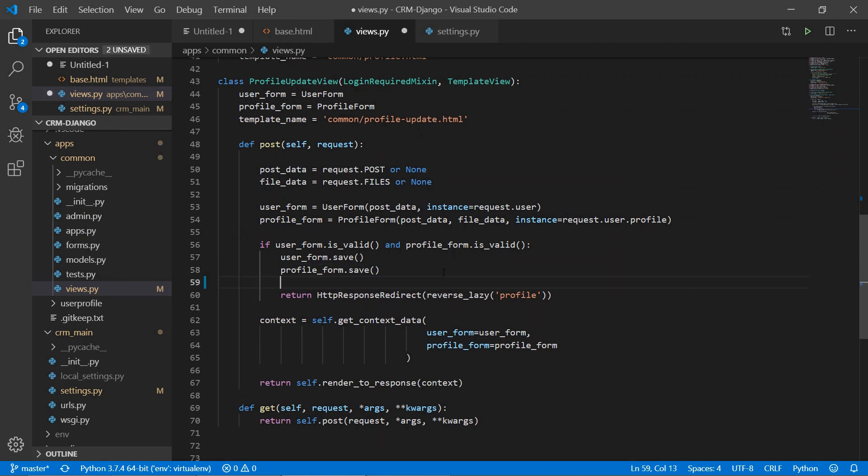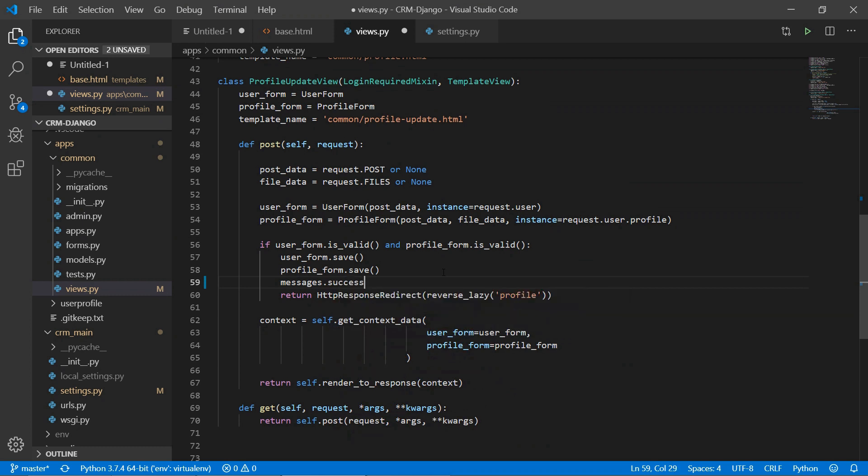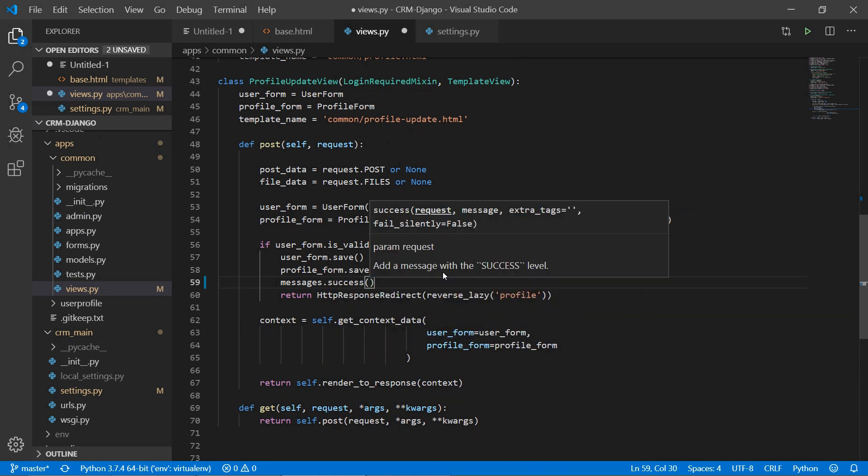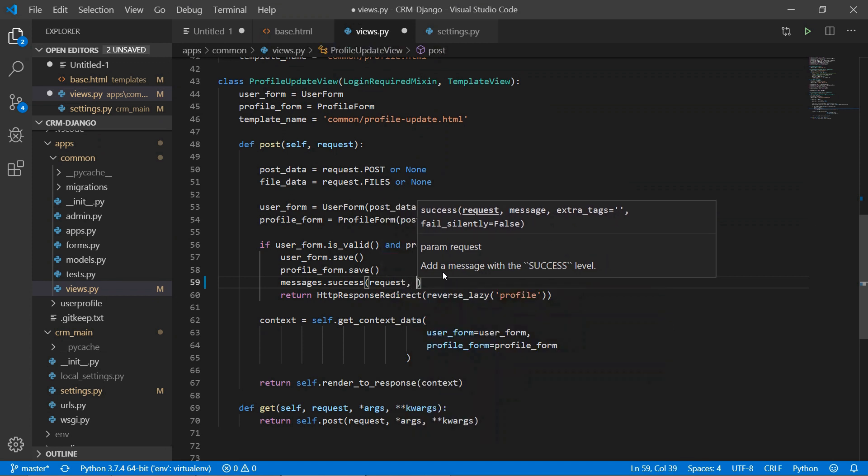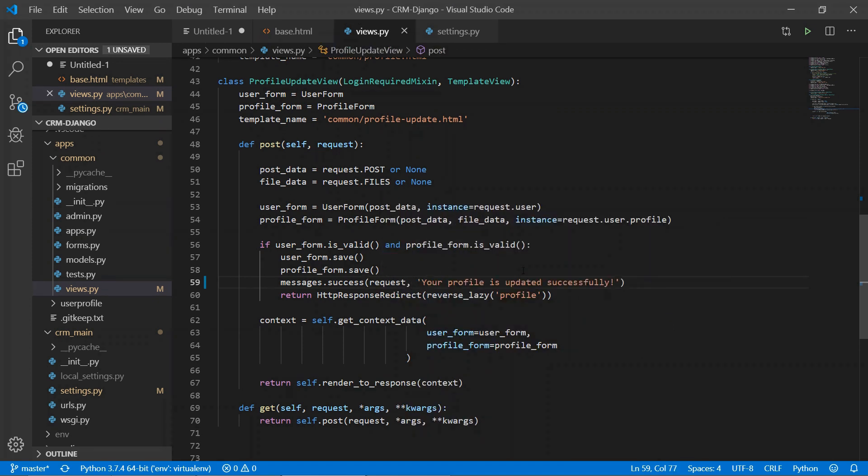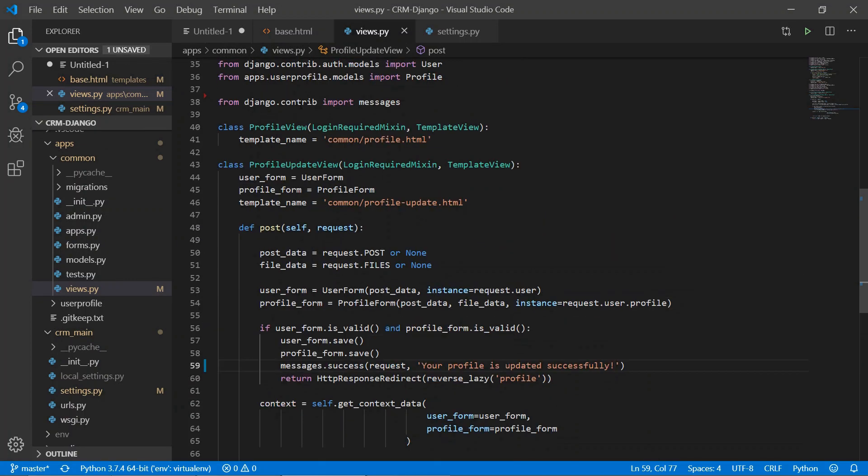After that, after saving the form we'll give the message success, so messages.success, and in brackets we'll give the request comma and the message 'your profile is updated successfully'. So we have written the message.